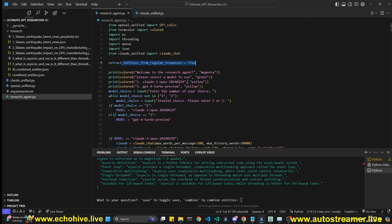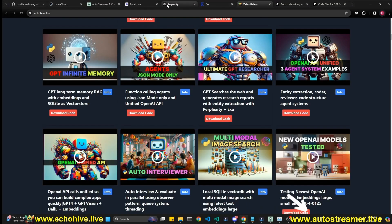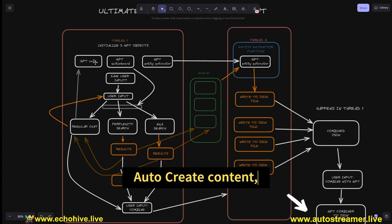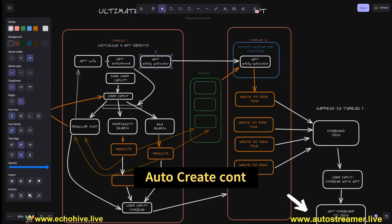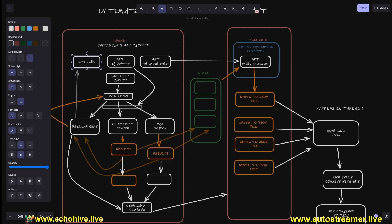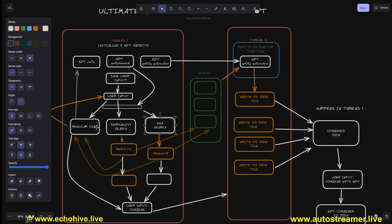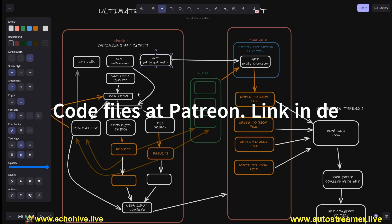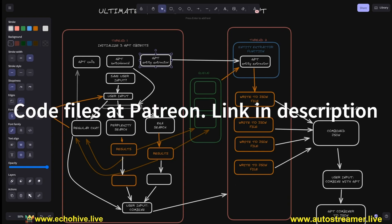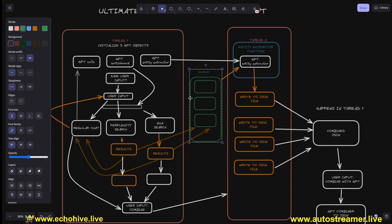Let's take a look at the diagram and see how this works. At the start we instantiate either a GPT or Opus instance for regular chat, a switchboard which decides whether to use Perplexity, Exa, or return regular chat, and a GPT entity extractor that runs in a separate thread.